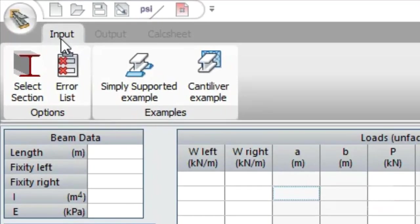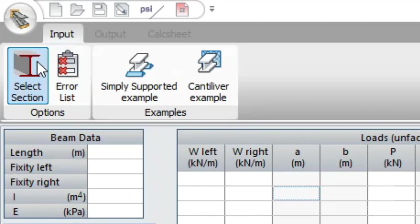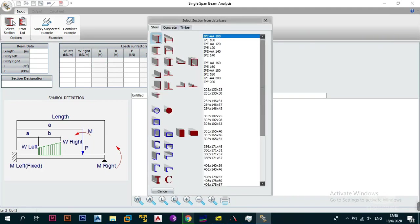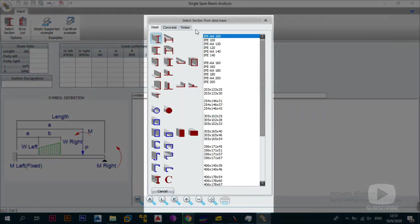This is the interface you get when you open the single span beam analysis module. The first thing that greets you is your input tab. The first button allows you to select a section. When you analyze beams in level one or level two you analyze stick beams, but this program is used to analyze actual beams that you have in real life. So obviously your beam will have a section, and the first thing you'd want to do is go to section selection.